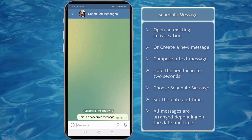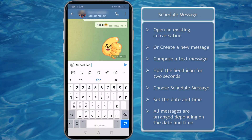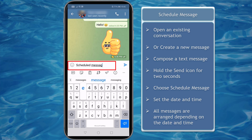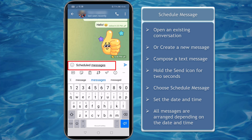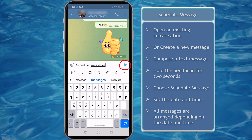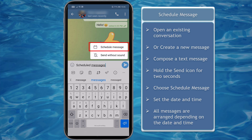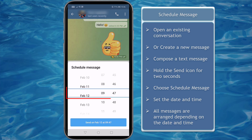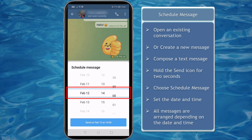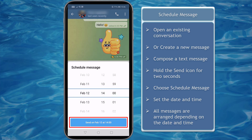To schedule a message, open an existing chat where you want to send a response later. Type in the message content in the text panel, then tap and hold the send button until a pop-up window shows up and you will see options such as schedule messages and send without sound. Scroll to your preferred date and time, then tap send.